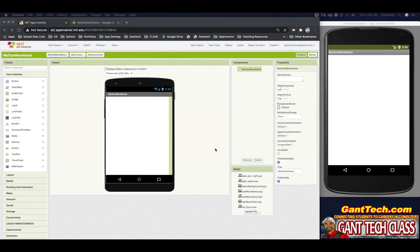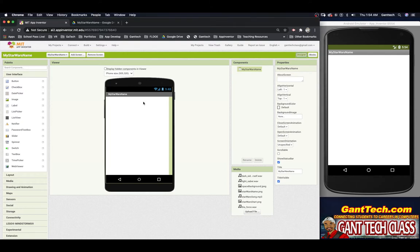On this screen, let's go ahead and design our app. This will be the screen where the users will actually get their Star Wars name. They will need to enter in their first name, their last name, their mother's maiden name, and also the city they were born in. Once they do that, we will produce their Star Wars name for them. So let's design this screen.